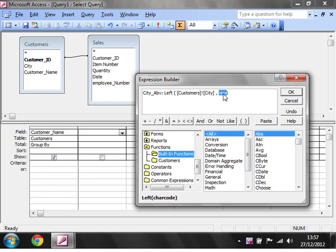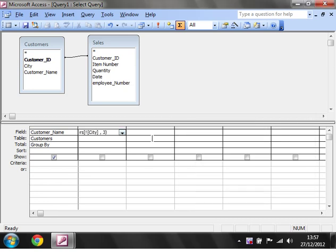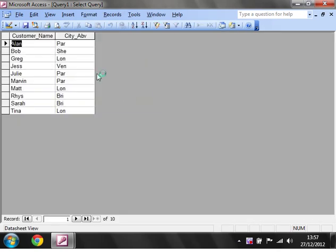N is the number of characters to take off of the left-hand side. So we want the first three characters. And then we click OK.